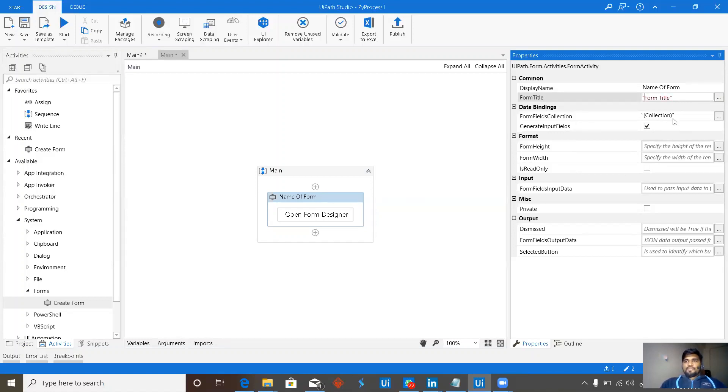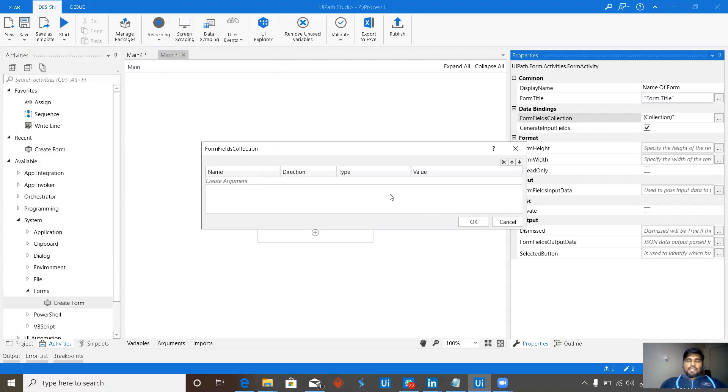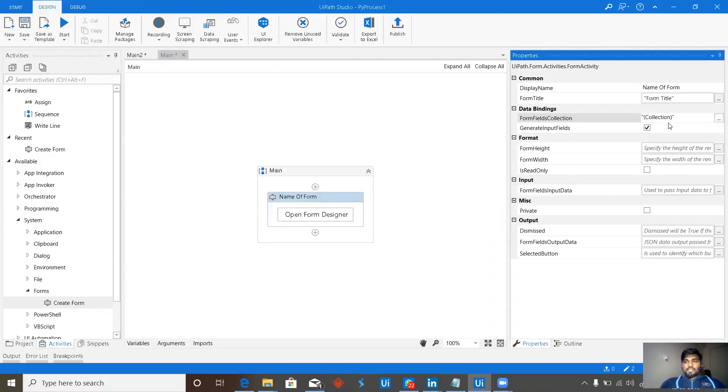Form fields collection. These are normal in and out arguments that you can provide. Like when you are invoking a particular workflow, if you want the data to be sent into the workflow, then the direction will be in. And if you want it as out, then it will be out. Basic thing, nothing much, but we can do a lot with this particular form fields collection.